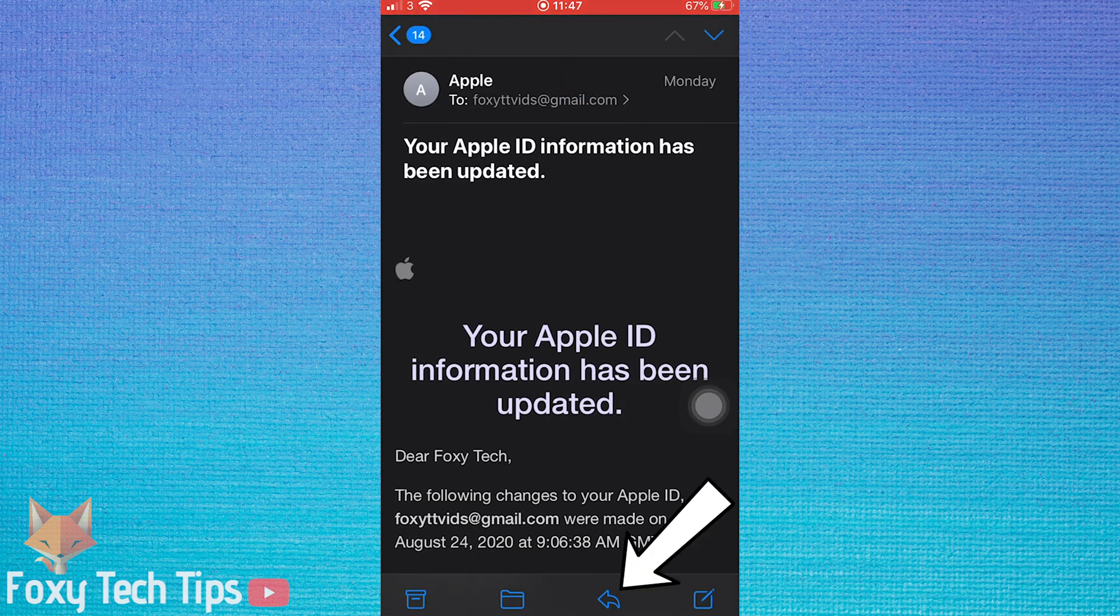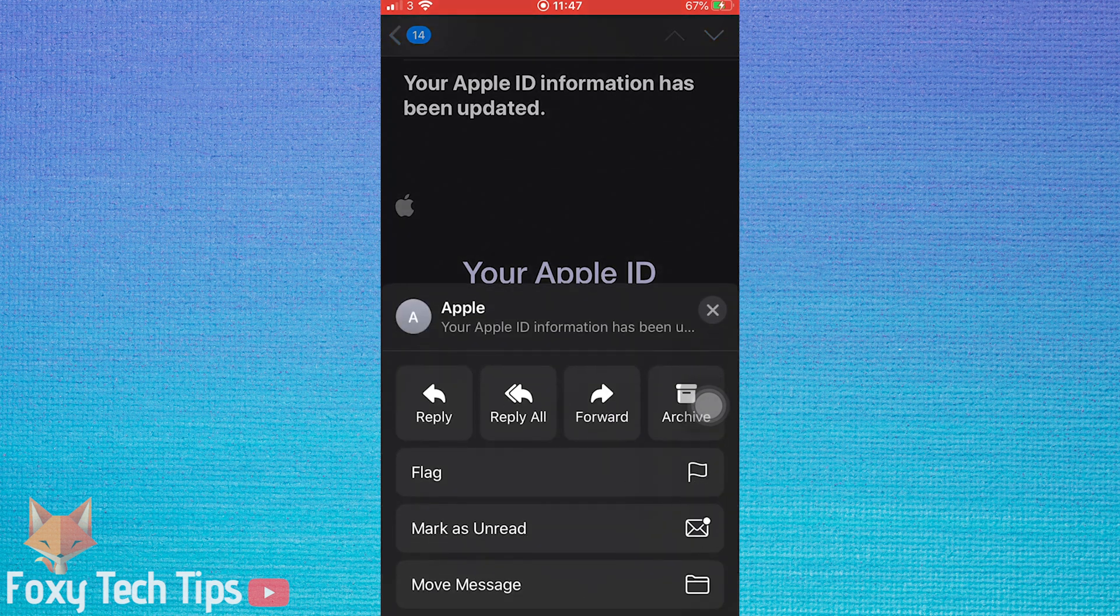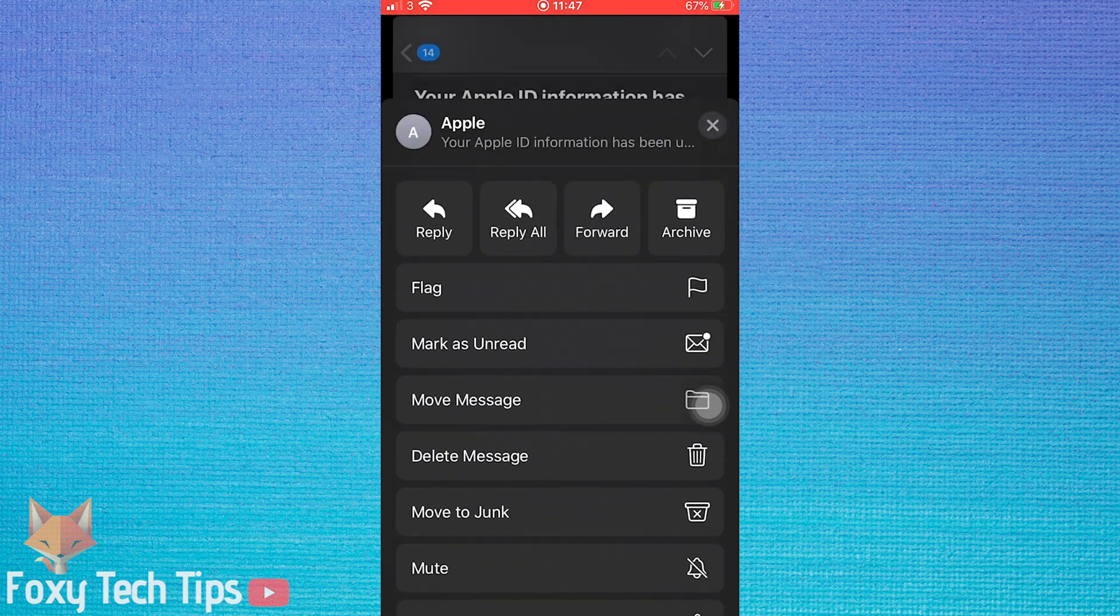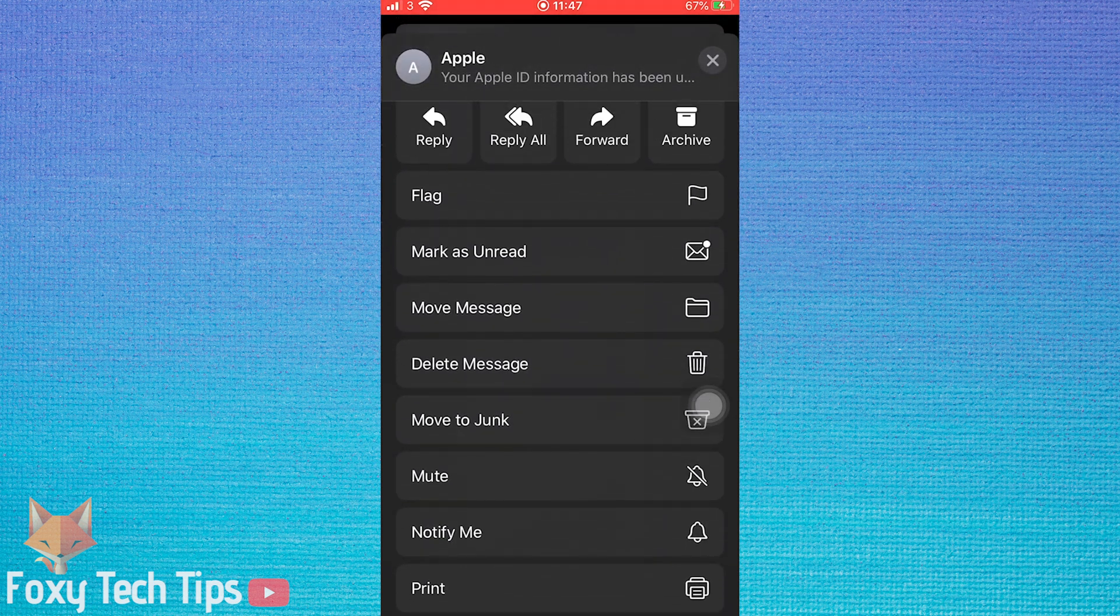From the bottom of the screen, tap on the reply icon. On the reply screen, scroll down to the bottom and select print.